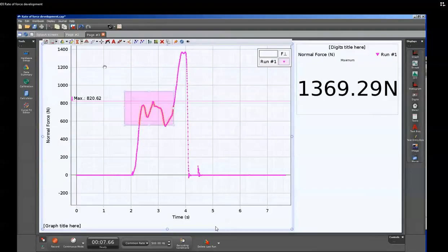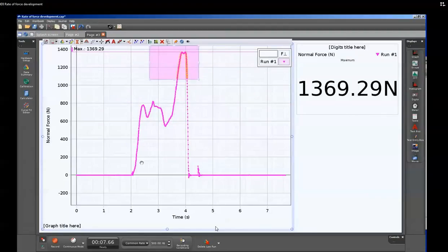We can also move the selected area to highlight other areas of the exercise to see the maximum forces that are developed in those regions as well.